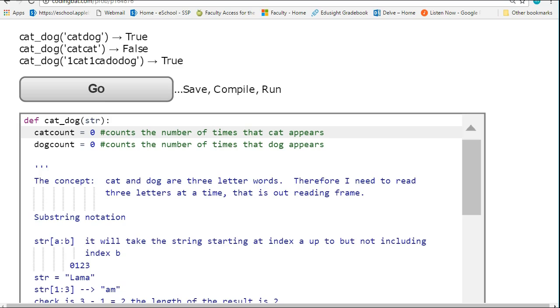Now let's take a look at the code and make sure we understand everything. The first thing is, any situation where we have to count the number of times something appears in a string, we need some sort of counter. Since we're counting two distinct things, we need two separate counters - one to keep track of cat and one for dog.